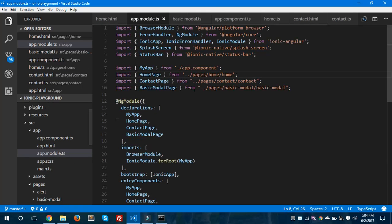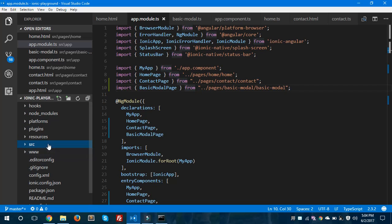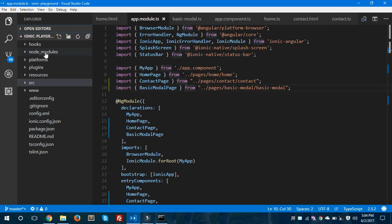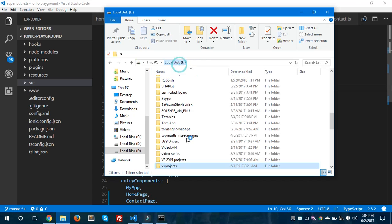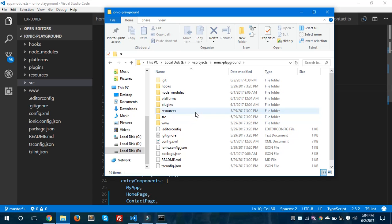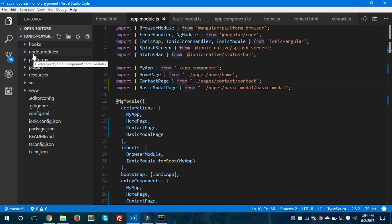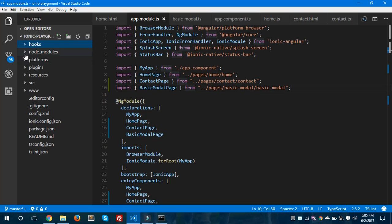This is my VS Code. I have created a simple application in Ionic 2 and this is my folder structure. I have created one folder called VS Projects, and inside it I have created one project called Ionic Playground. These are all the folders in the Ionic 2 application folder. These are the hooks, and inside hooks we have a readme.md file. If you are a newbie, you should read this file.